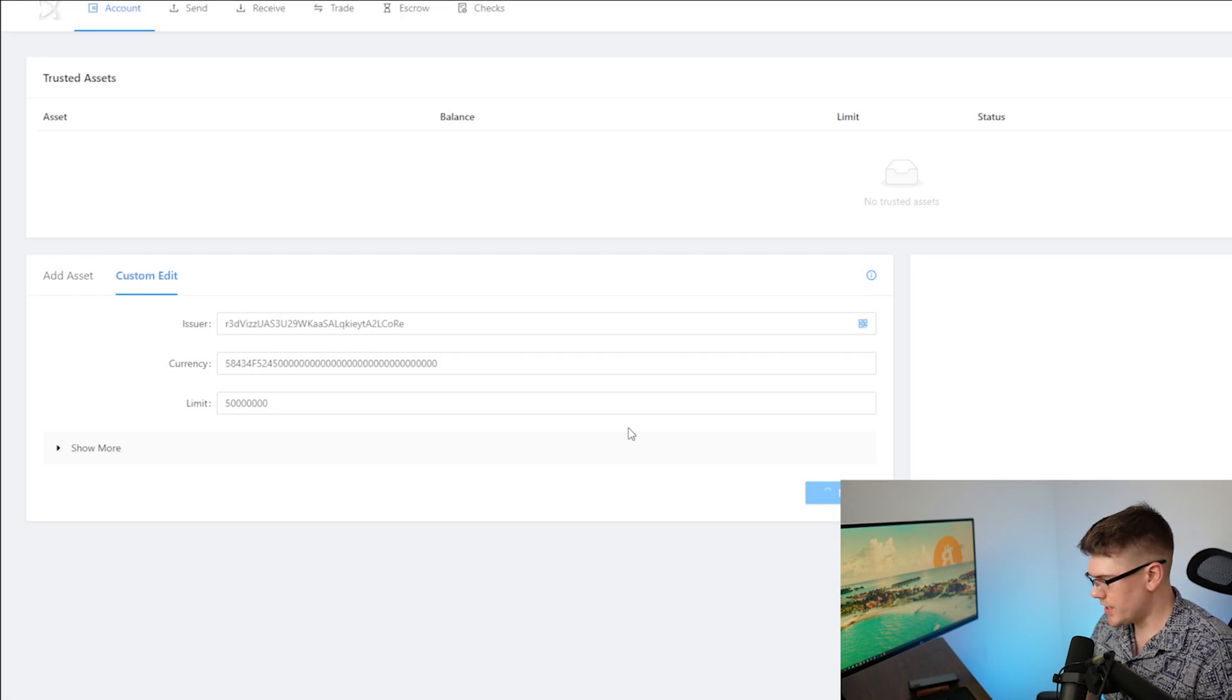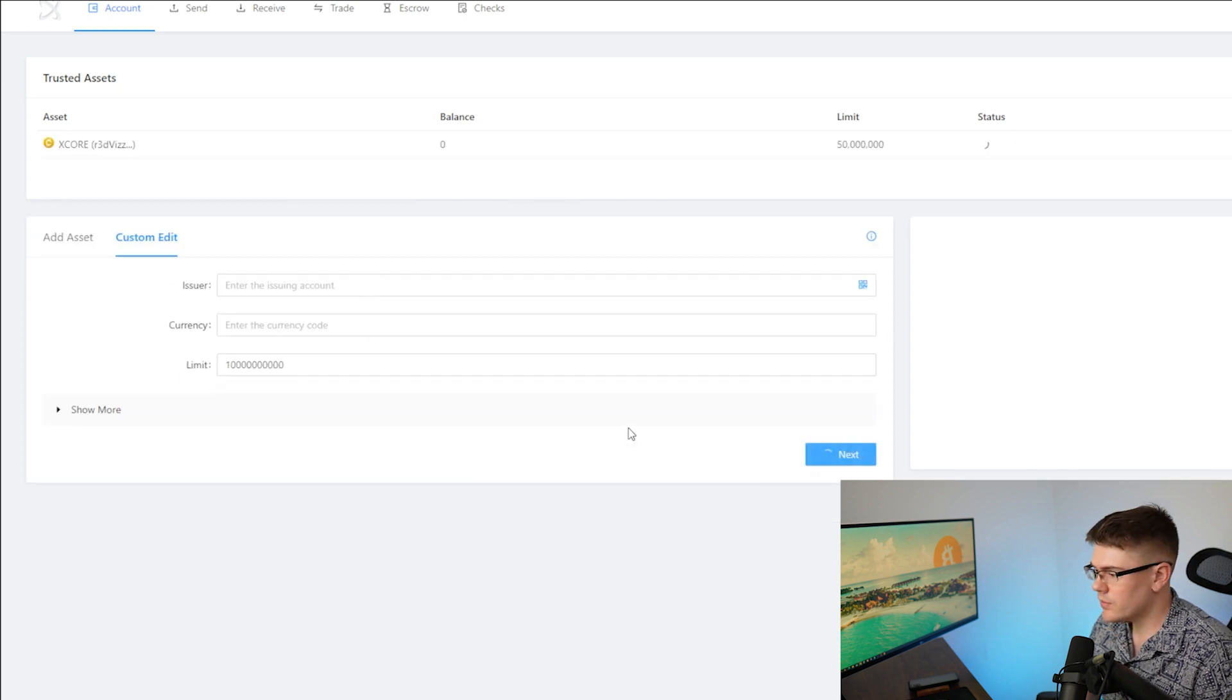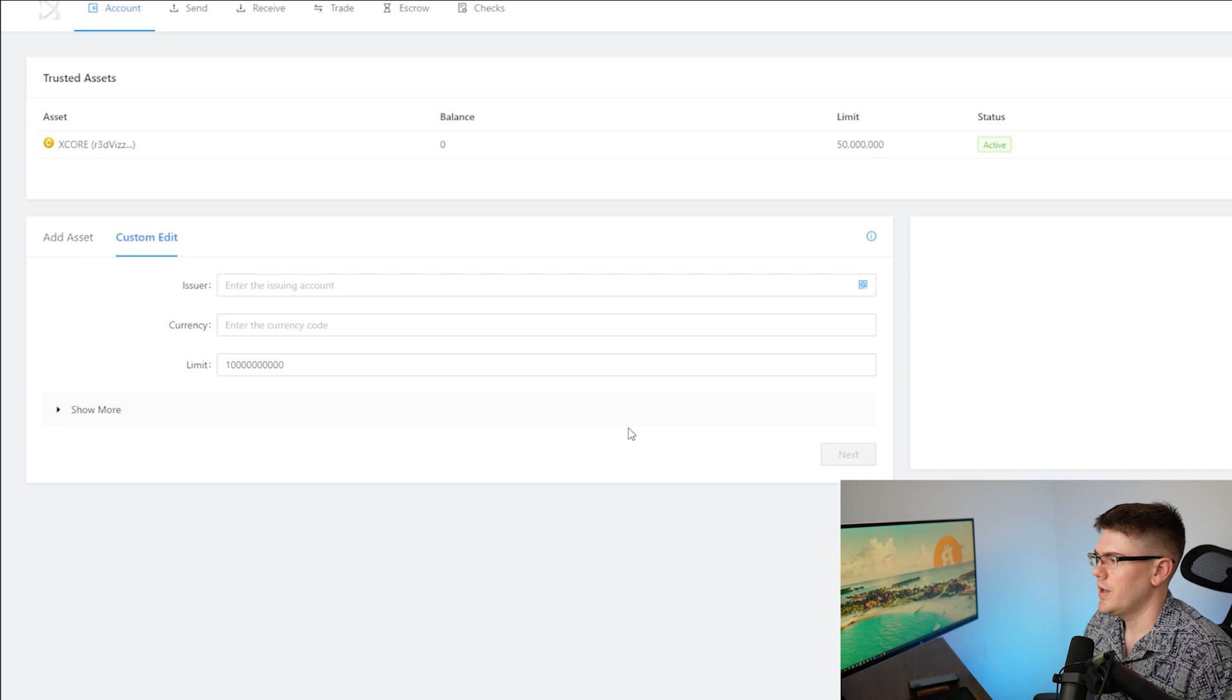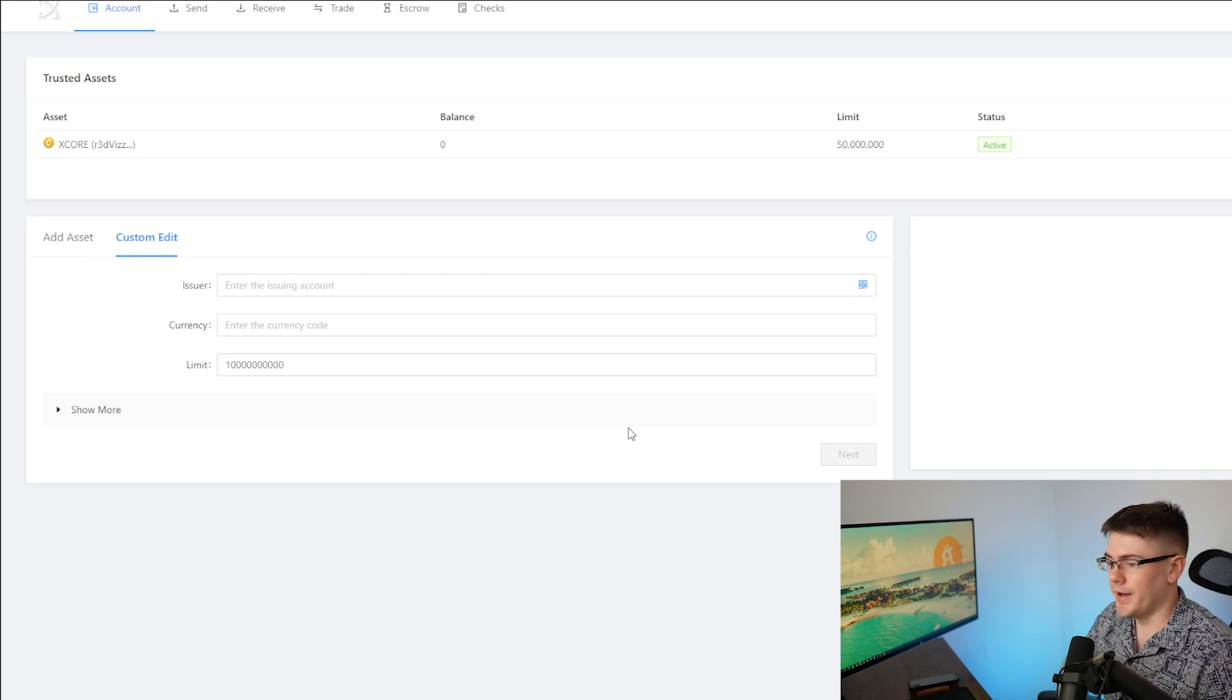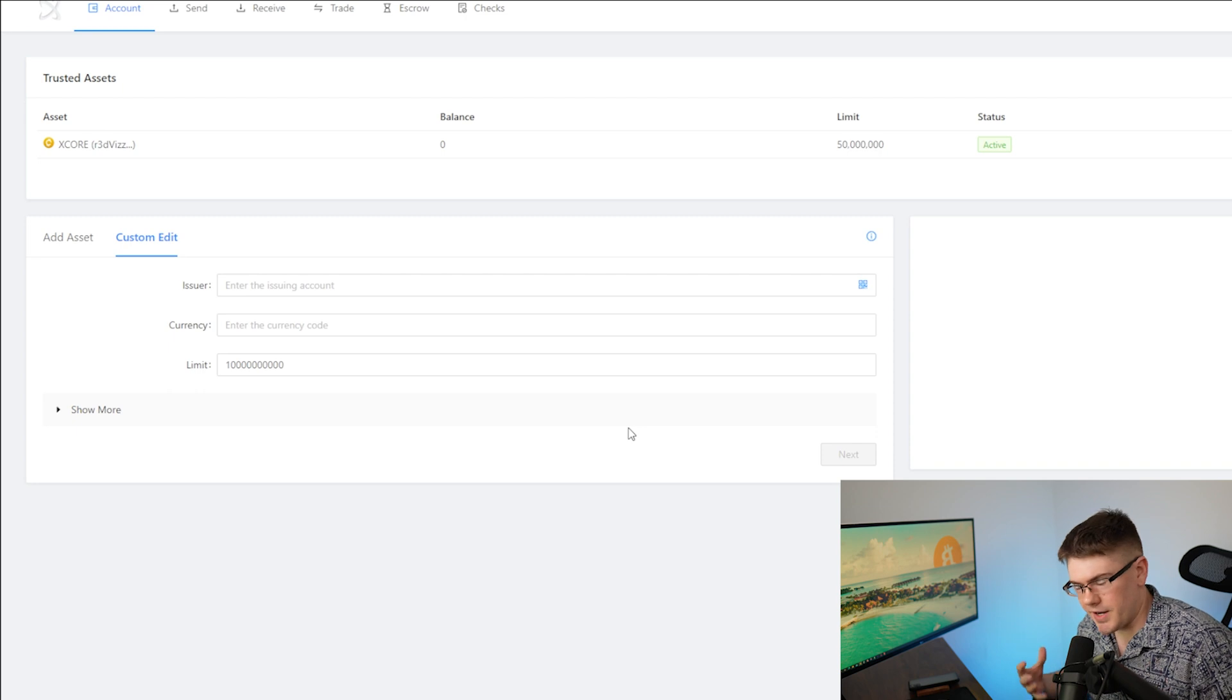Submitting transaction, please wait. And then transaction succeeded. So as you can see now, I have an XCore trust line set up on my physical Ledger device.